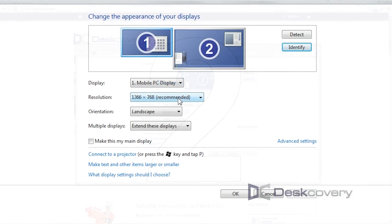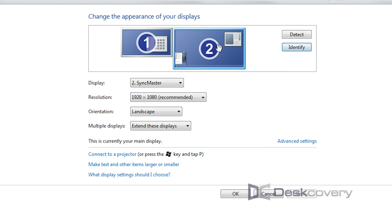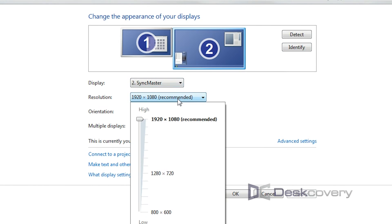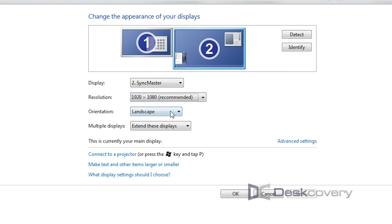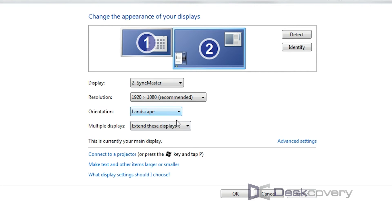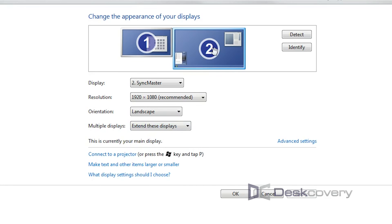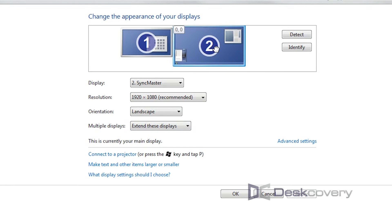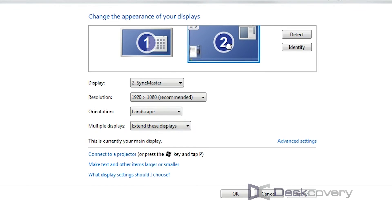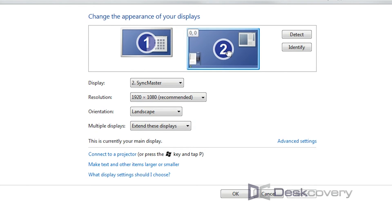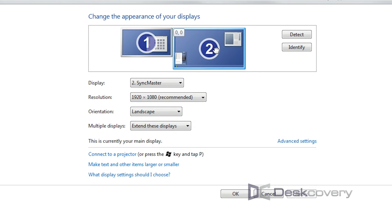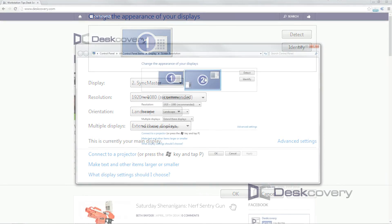So when I click on the second monitor, I can adjust the resolution, the orientation, and how I want to have the multiple displays set up. You can also click and drag to move the monitor in relation to the other screen.